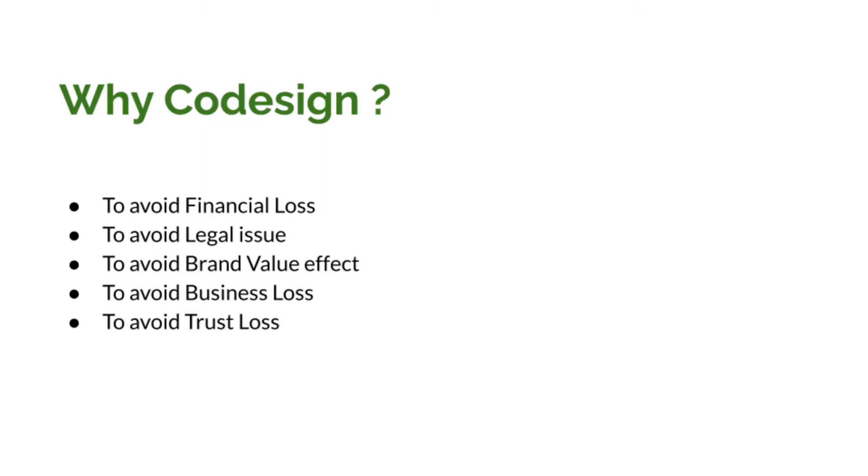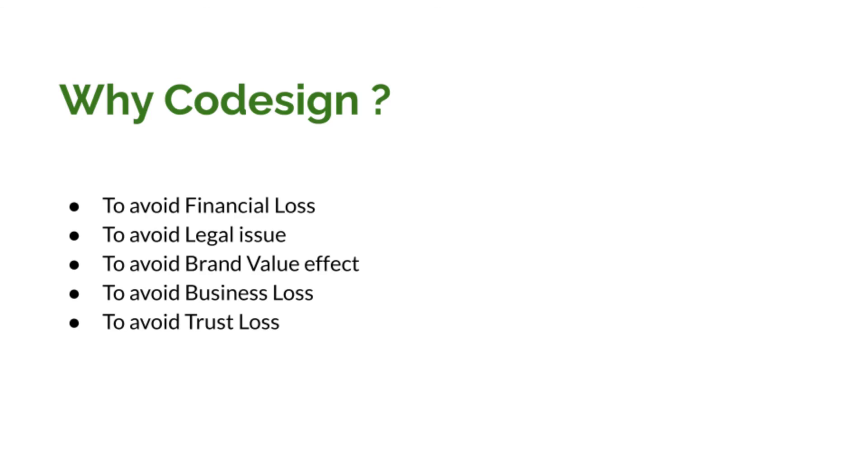First, it will help the company to avoid financial losses. If there is any legal action taken against the company, the company will be able to collect all the evidence easily if their product is code signed. Code signing will also help the company to maintain their brand value. Fourth important point is, even though such a scenario happened against the company, company business will not get affected because the company will be able to provide proofs. Code signing will help the company to maintain their trust among people.